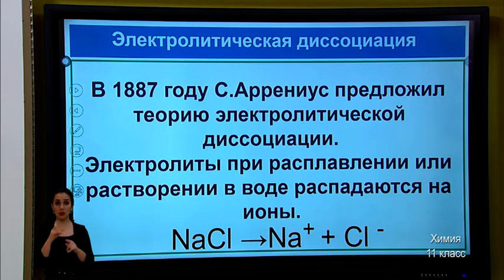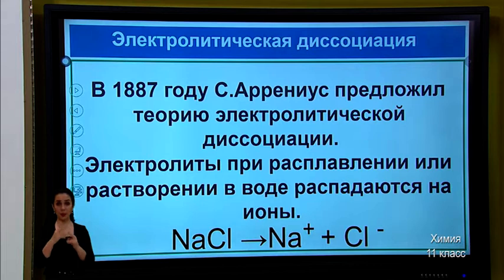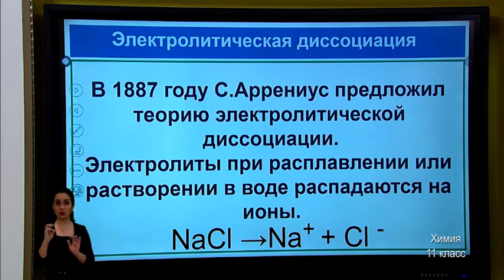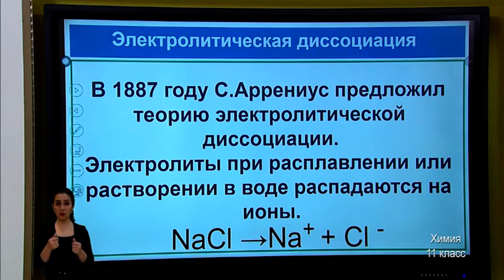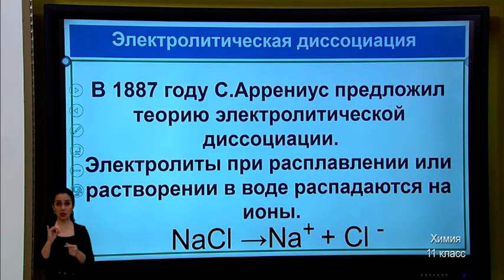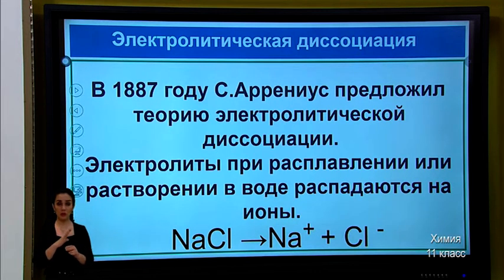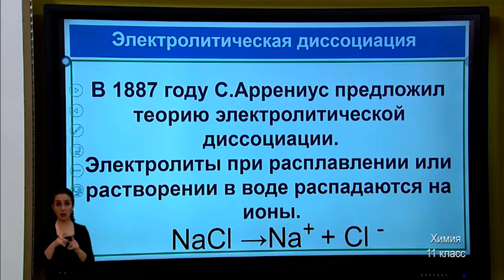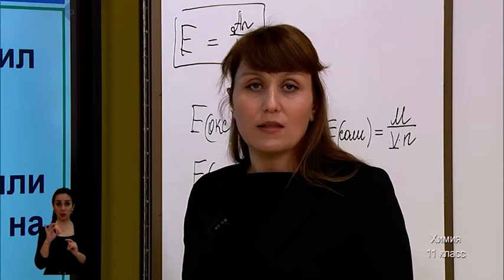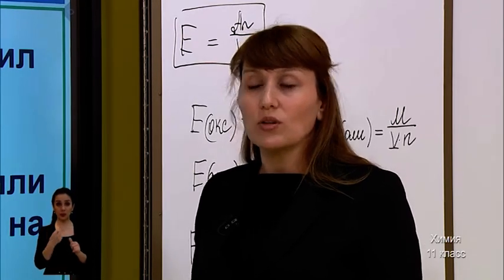Electrolytic dissociation. Electrolytic dissociation was discovered in 1887 by Svante Arrhenius. Electrolytes, when melted or dissolved in water, break down into ions. Ions can be positively charged (cations) or negatively charged (anions).